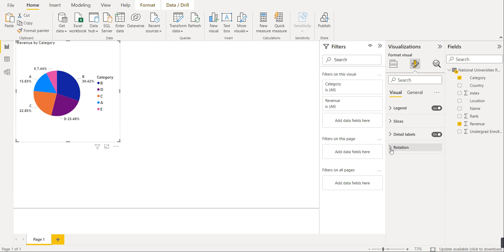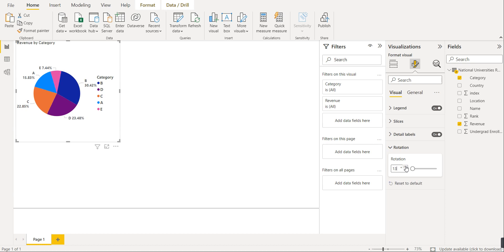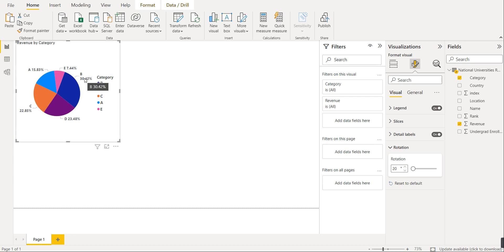If you want to rotate the pie chart, you can do so using the rotation option. You just select by how many degrees you want to rotate it. For example, if you enter 20, the pie chart will be rotated by 20 degrees. By default you can put 0 here.